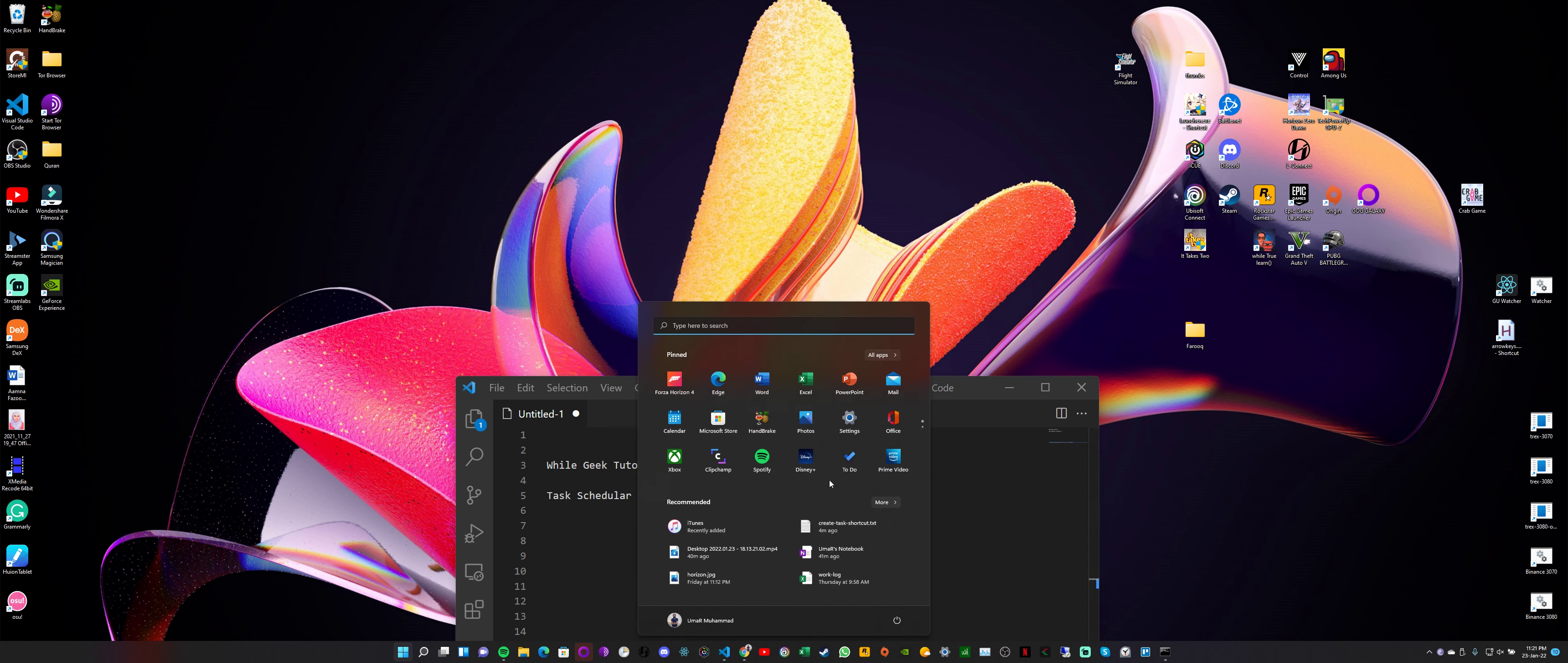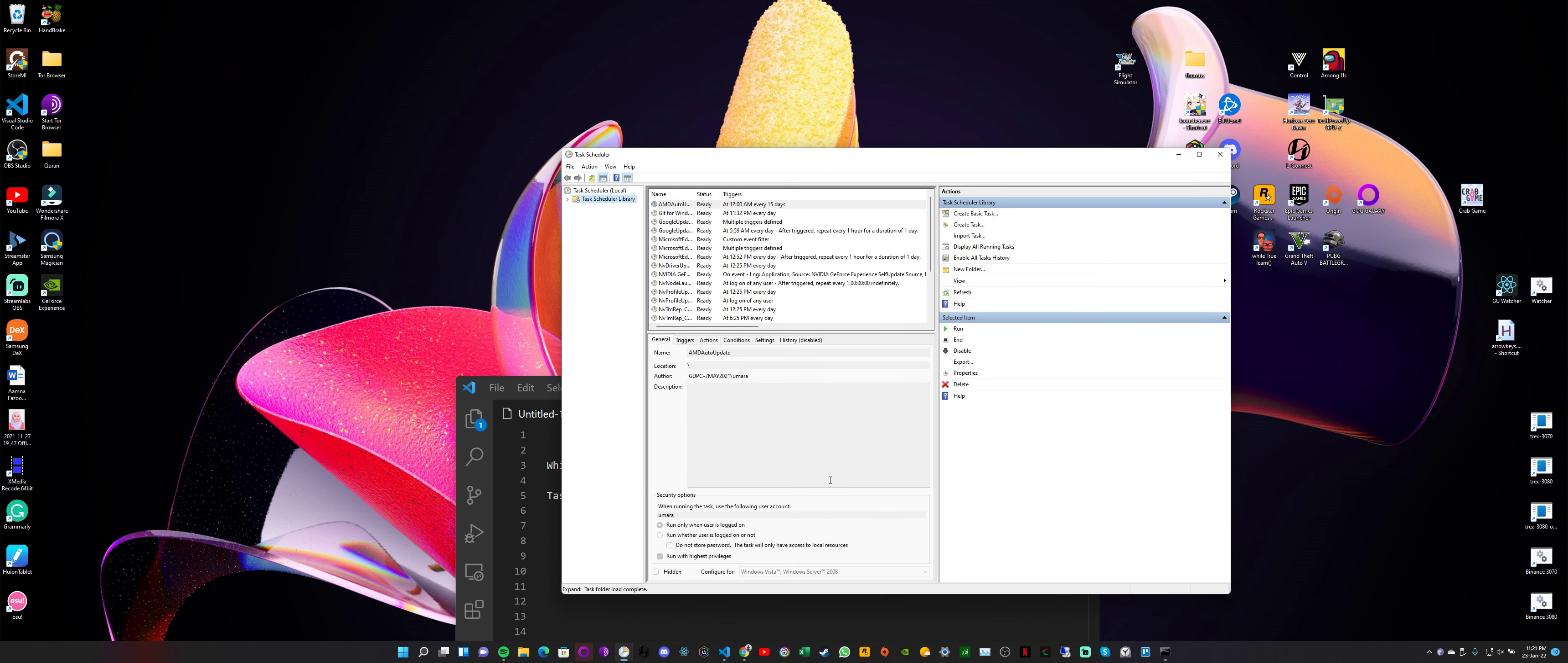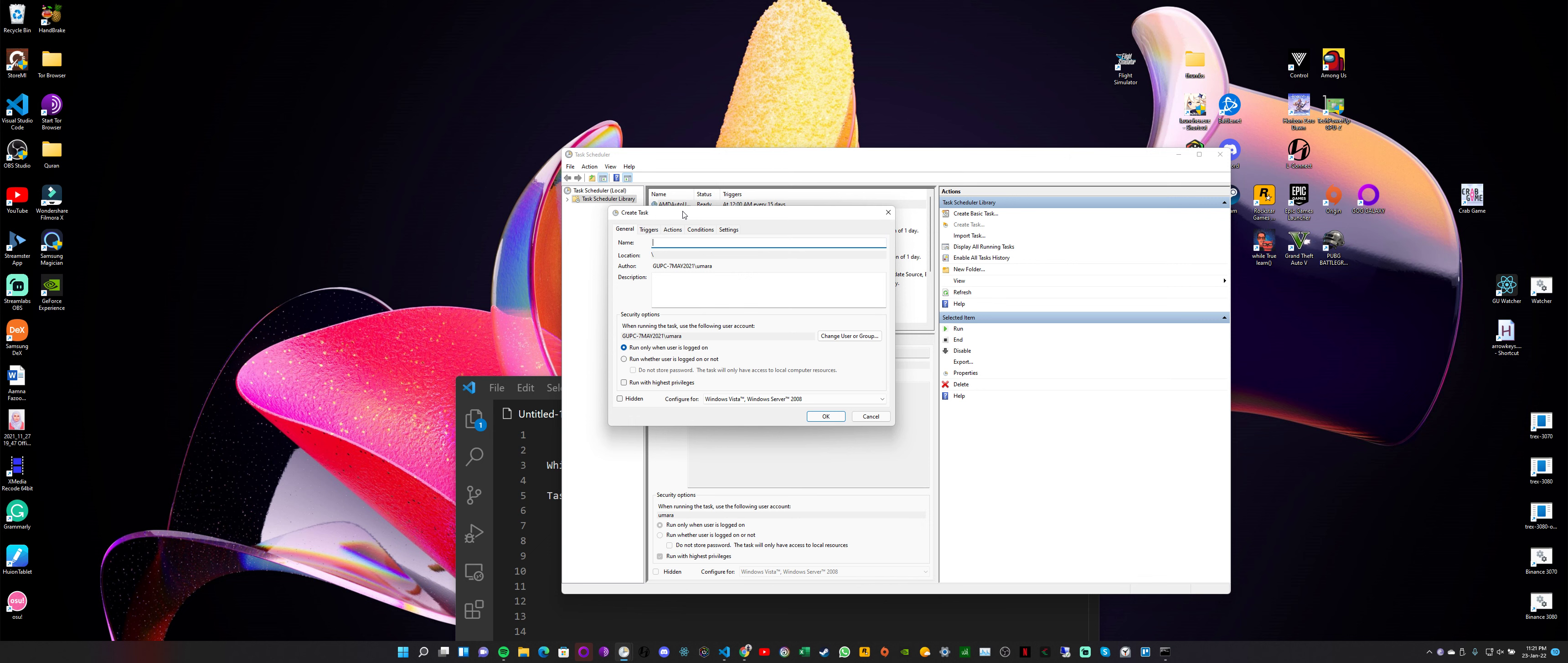First thing you need to do is in your search, just type 'Task Scheduler' and open it. So here on the right side, you can see in the actions we have this 'Create Task' option. So we select this and we give a name to this task.